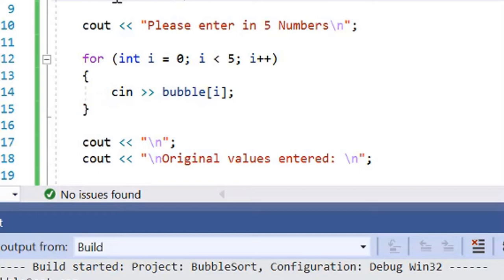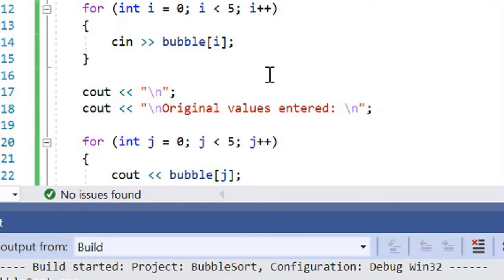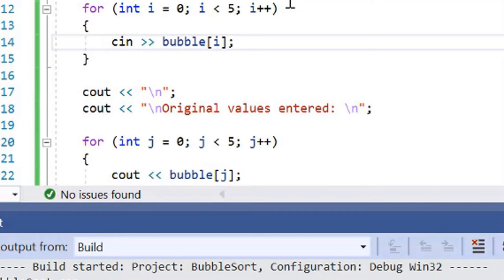If we look over here, we're doing a for loop to go from numbers 1 to 5. That's going to be reading in the numbers that the user inputs with the CIN function that we use inside C++ to read in the numbers being entered.